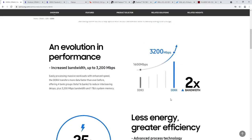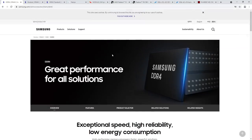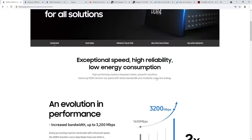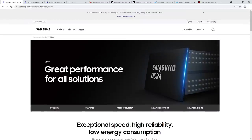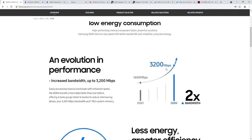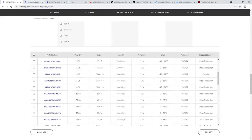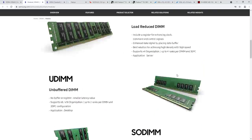Megatransfers is a stupid term, and there are a few reasons for why I think megatransfers is a stupid term to use for referring to memory speeds. One, it is inconsistent. This is Samsung's DDR4 product catalog. Samsung is one of the largest, if not the largest, DDR4 manufacturers on the planet. Samsung refers to memory speeds in megabits per second, because that is a sensible unit to use.